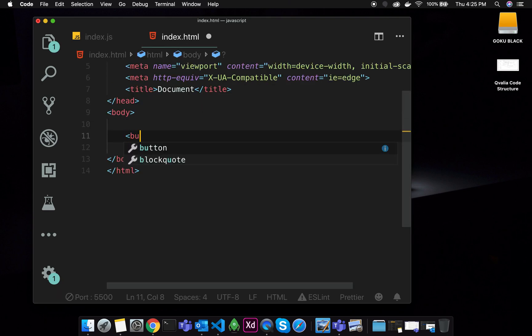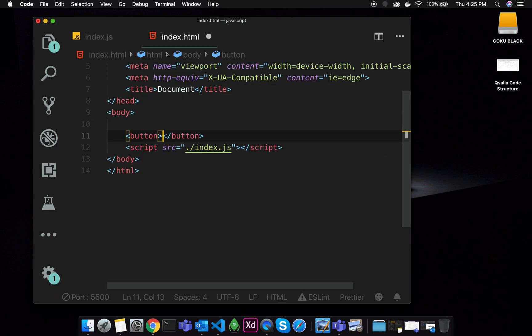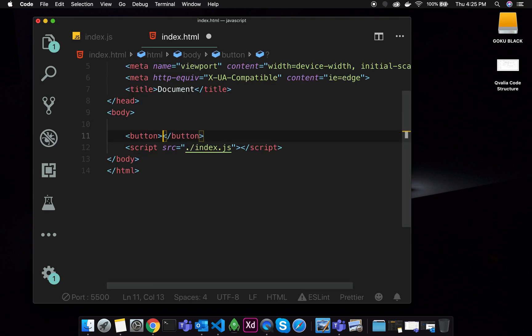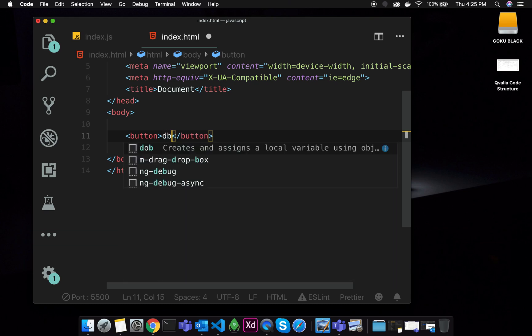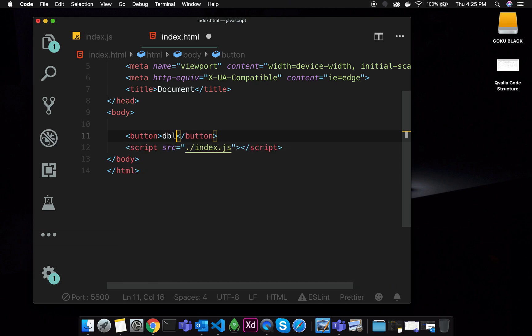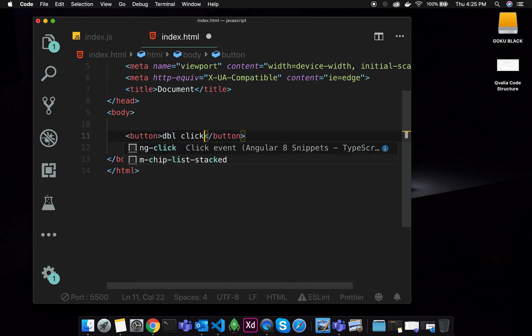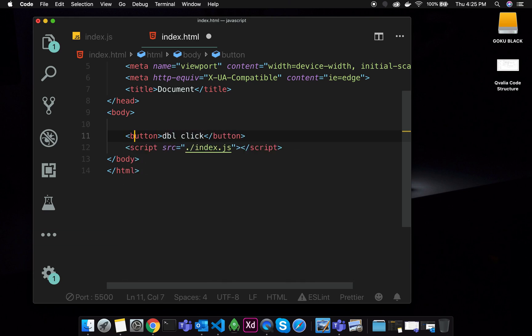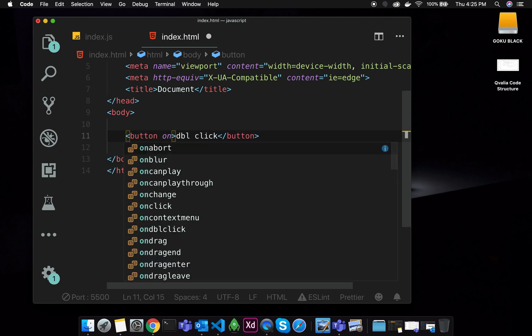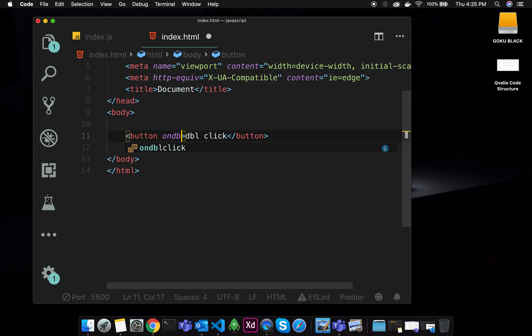So we will define a button. First, we will double click. We will talk about the method — double click. We will use this method. We will call the attribute: OnDBLClick. That is onDoubleClick.